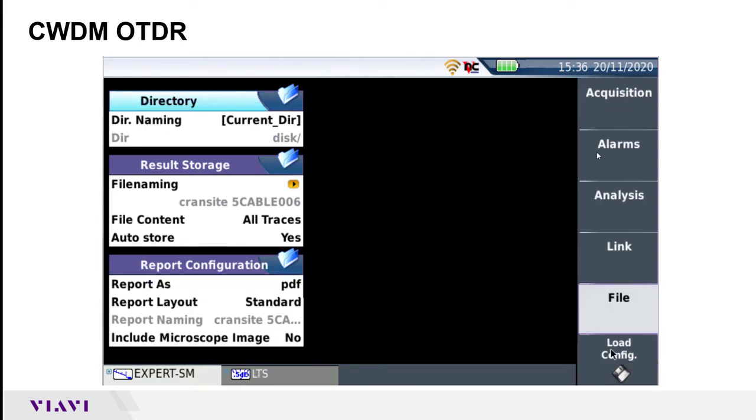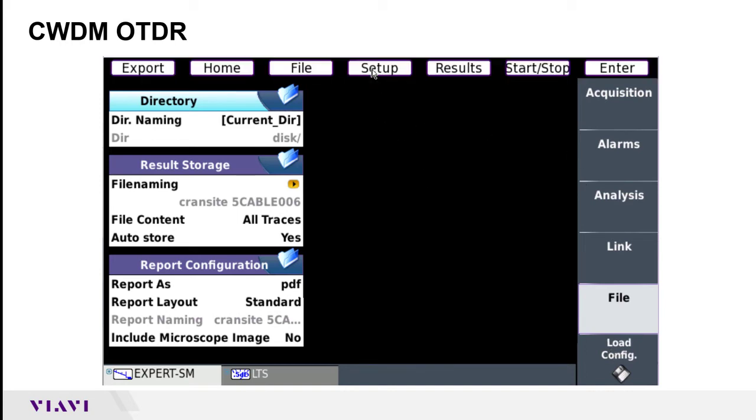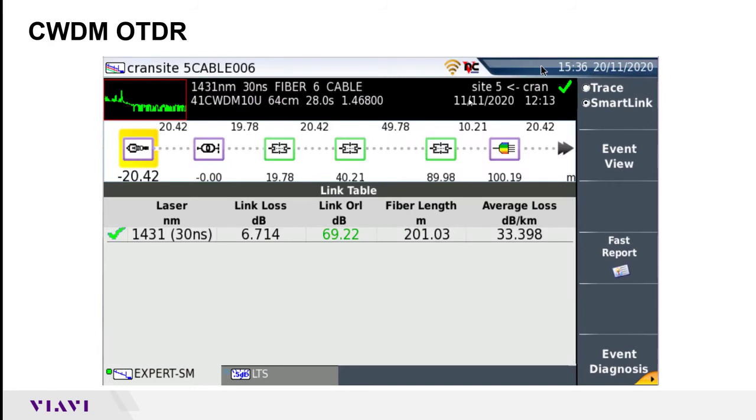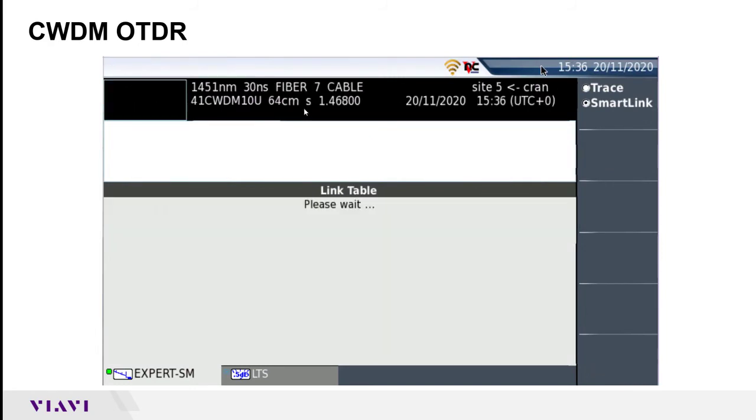Once you have all those configured, you can then push the start menu either on the instrument or up here at the top to initiate the test that's going to run.